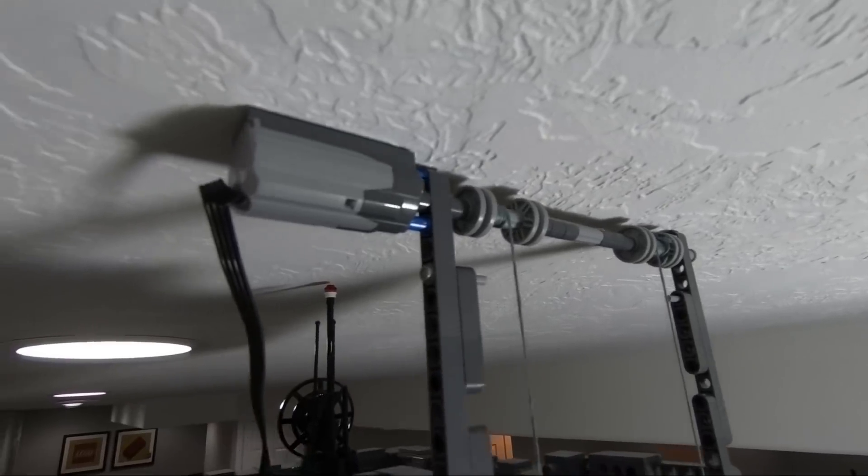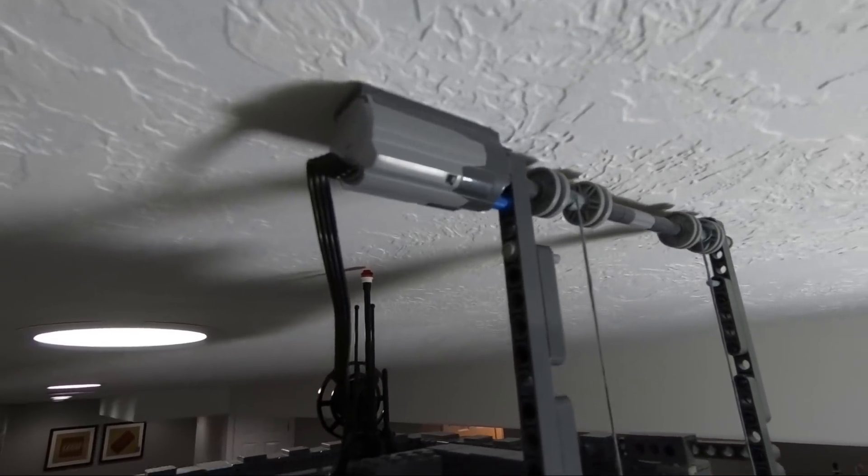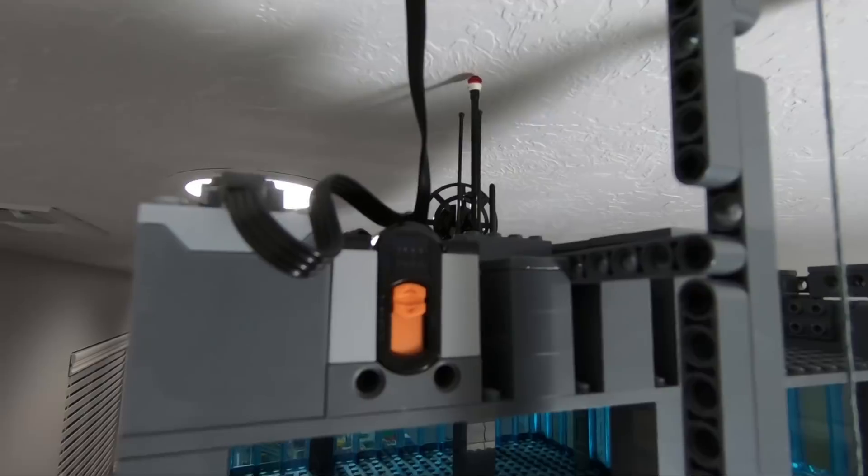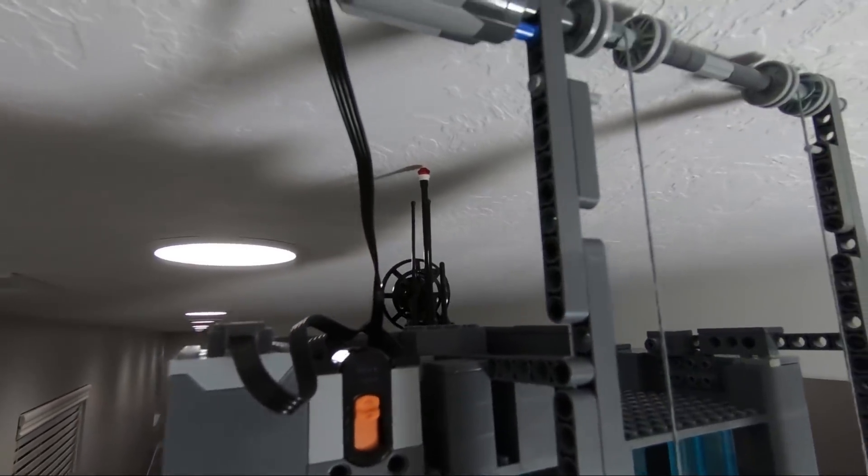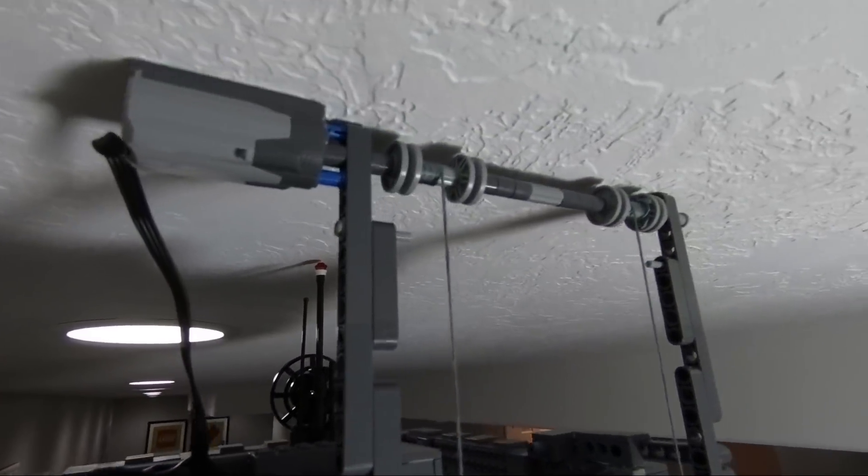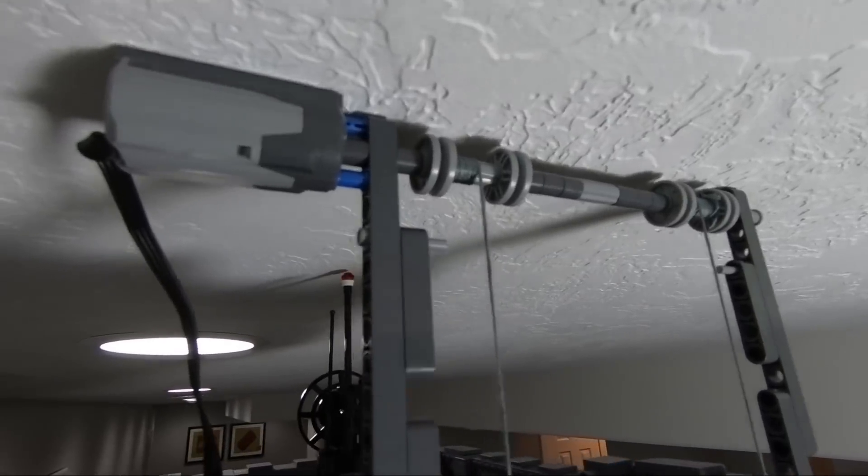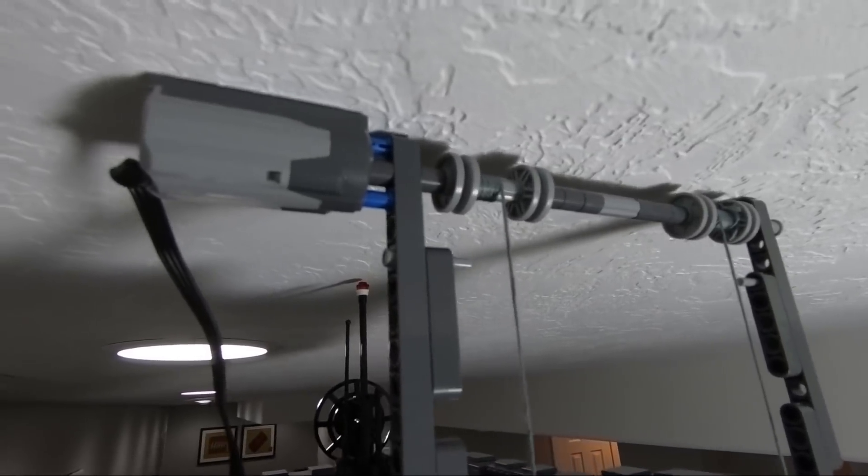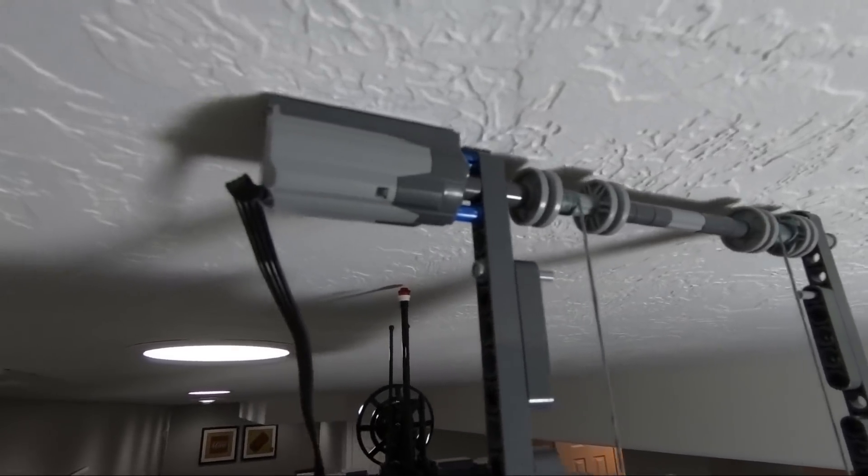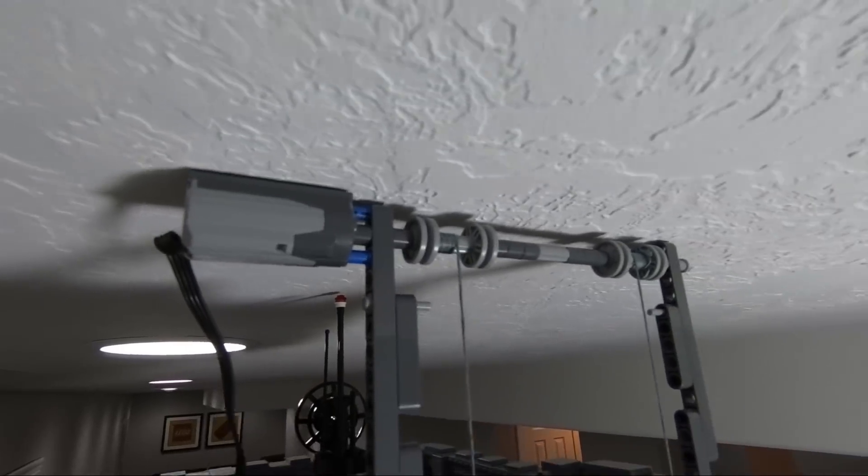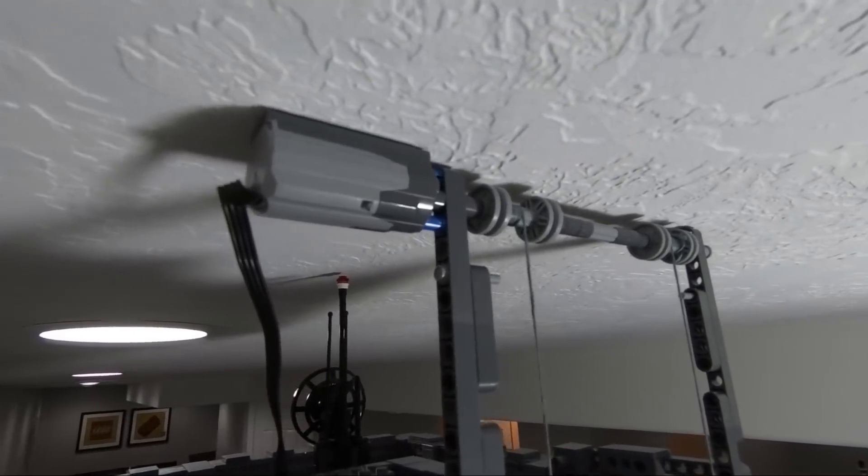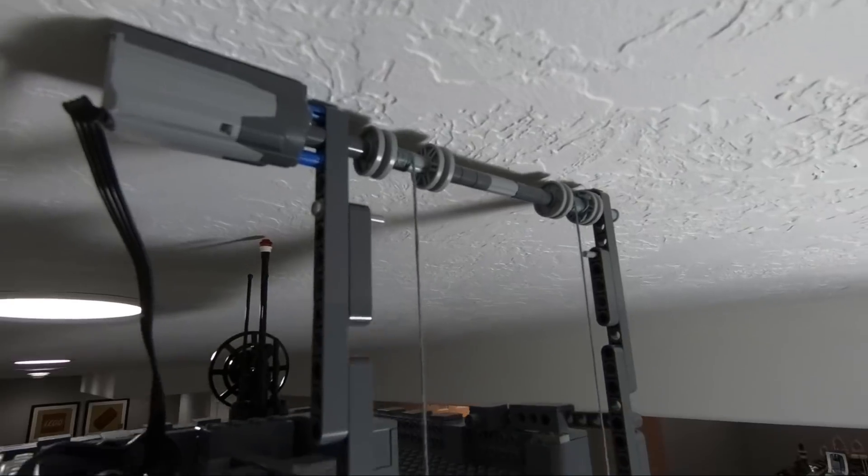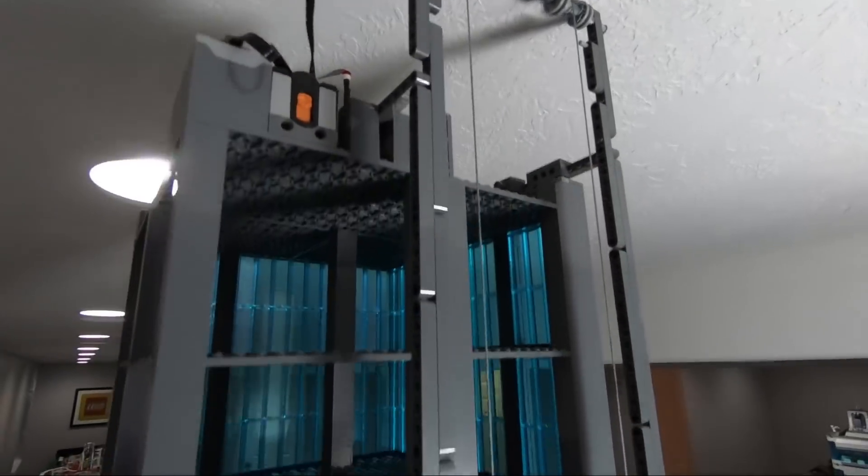At the top, the assembly is attached to a Power Functions motor. I have an IR receiver attached so I can control it. The assembly is so close to the ceiling—if I shake the tower a bit, you can see it doesn't quite scrape but it's about as high as you can get a LEGO structure without touching.